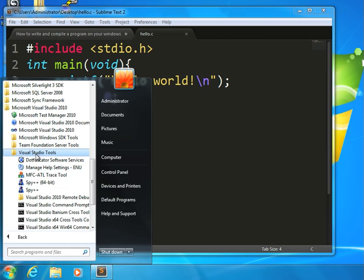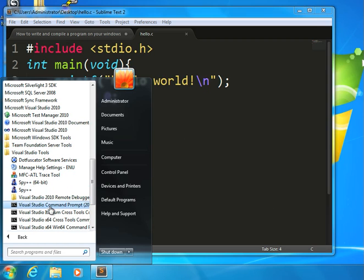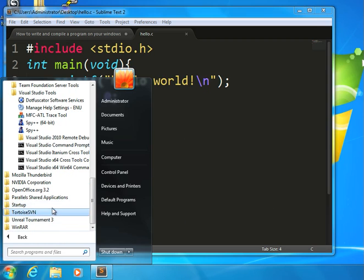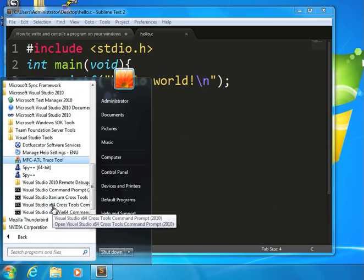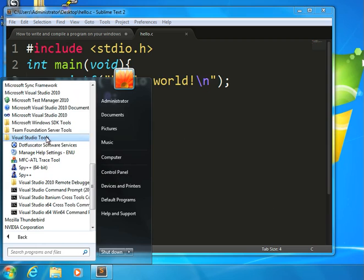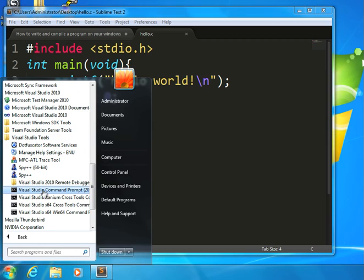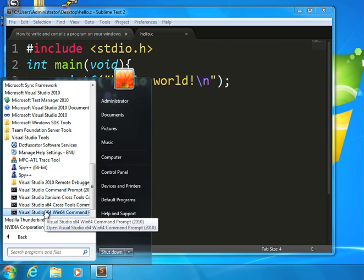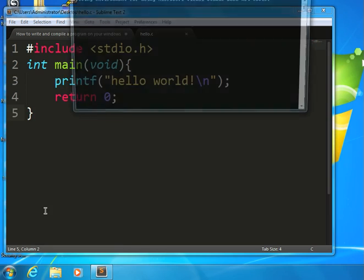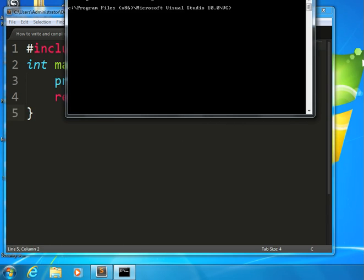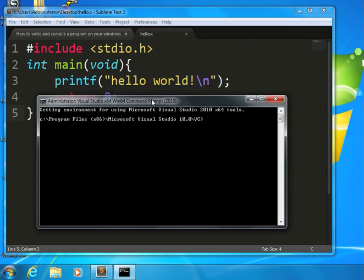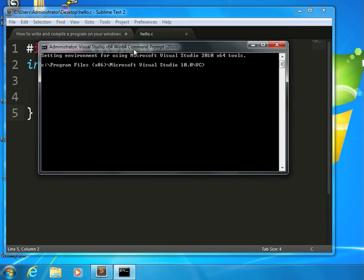What that means is that you will have a Visual Studio command prompt. So it's under Visual Studio tools. Now, when we bring this up, what you will find is a window that a lot of you may recognize as an MS-DOS prompt.